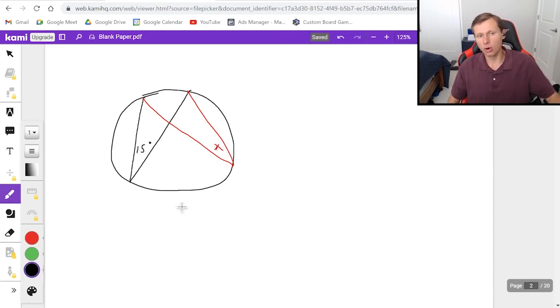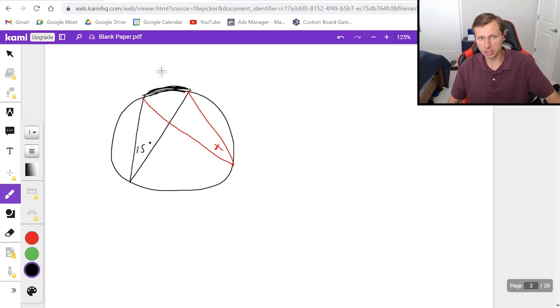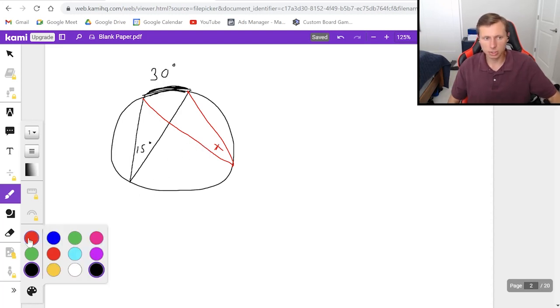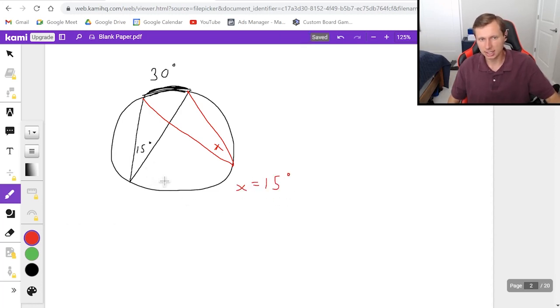So all you need to do is first tell me what the arc length is. This arc length of course is going to be double this angle 15 degrees so that's 30 degrees and then if you want to go backwards in other words I have 30 and now I want to go to the red angle you just divide by 2 so it looks like x is going to be 15 degrees in other words it's the same as the black.